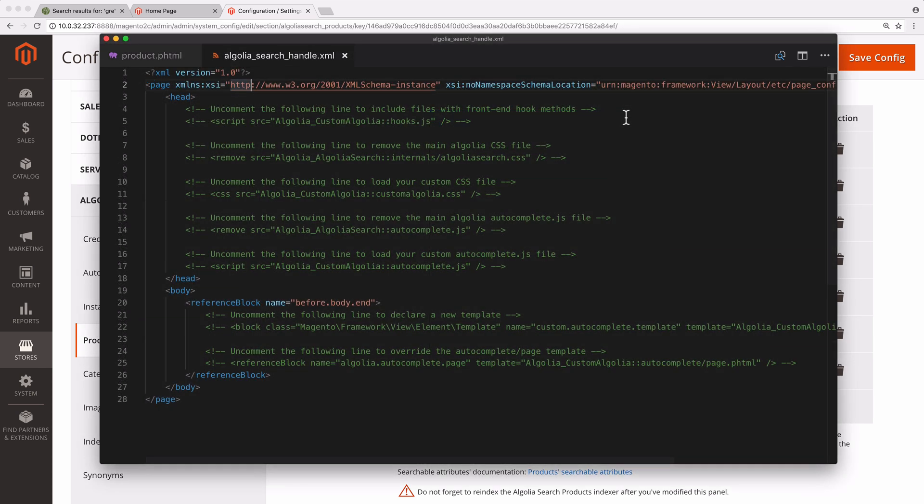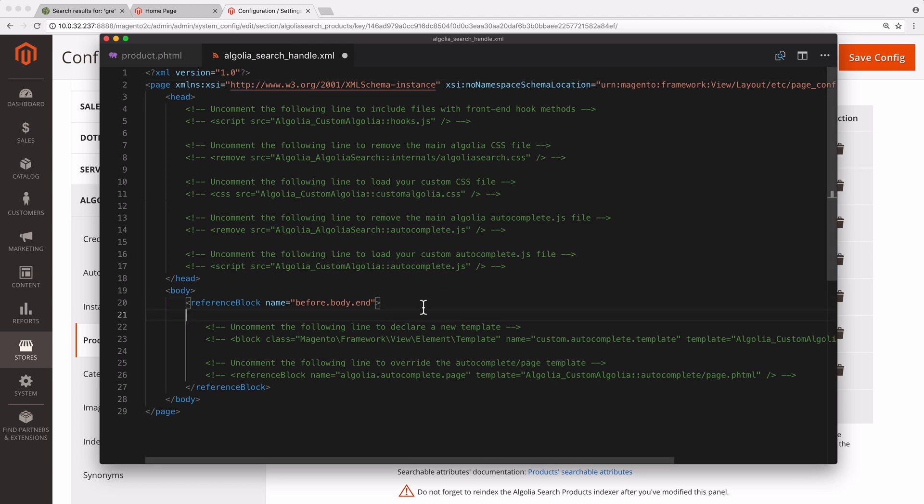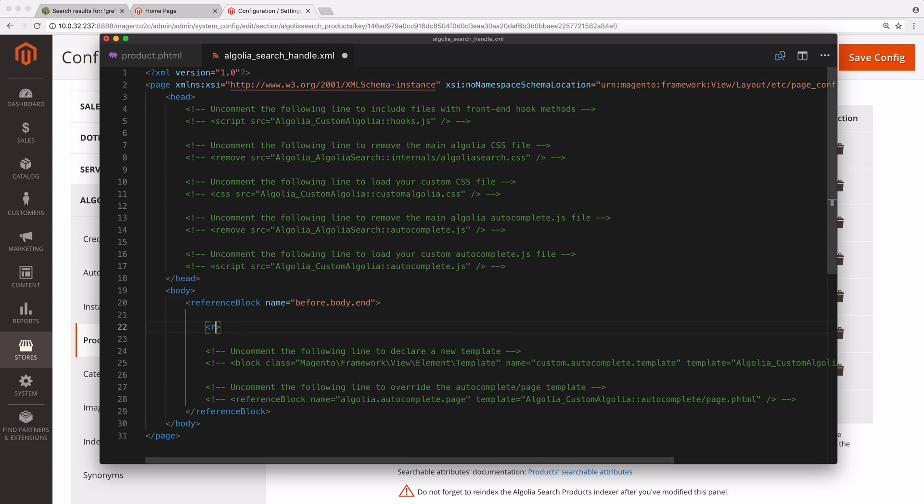It is full of comments with code samples. In the body of this configuration file, we add a reference block tag that will hold two attributes: name and template.